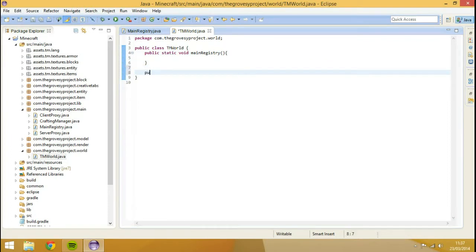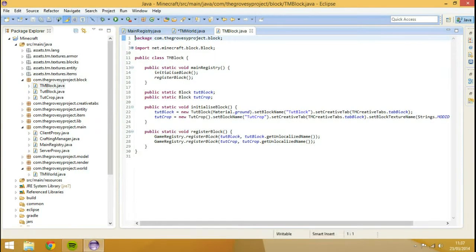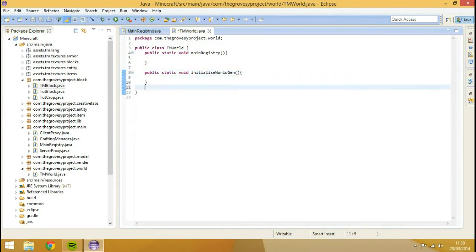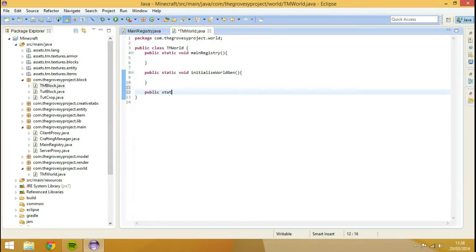Then we're going to go public static void - I can never spell this, so I need to go into one of my other classes like Block and get the 'initialize' word because I can never spell that. Let's have void initializeWorldGen, and then we're going to go public static void registerWorldGen.